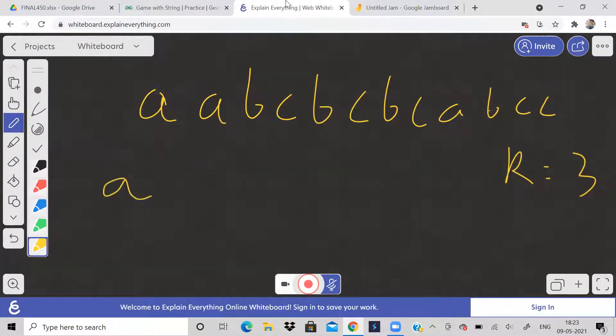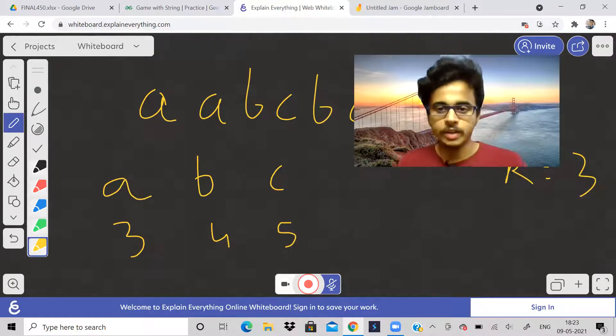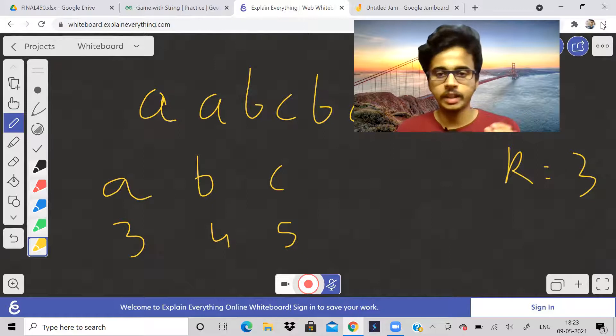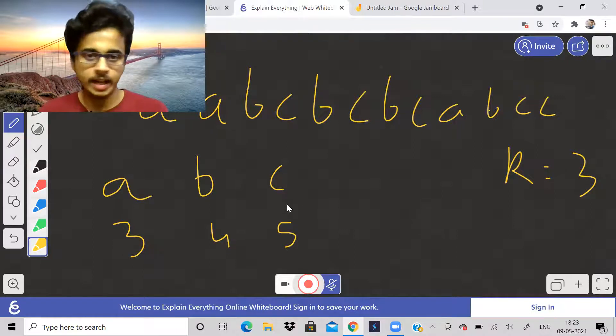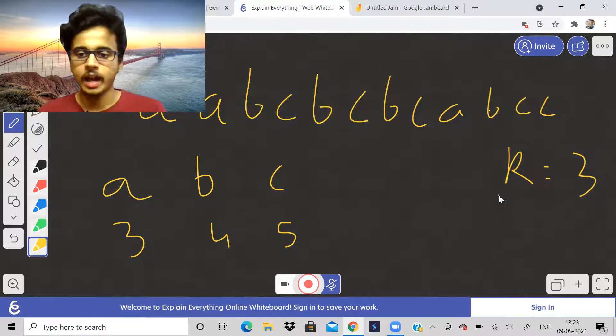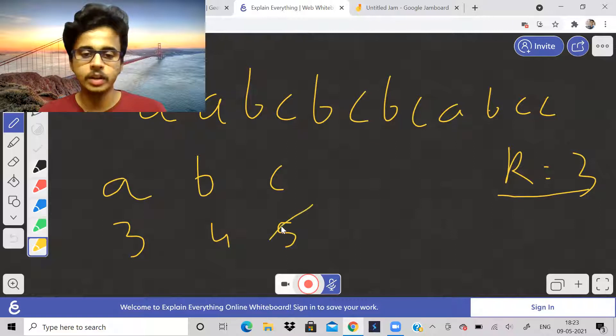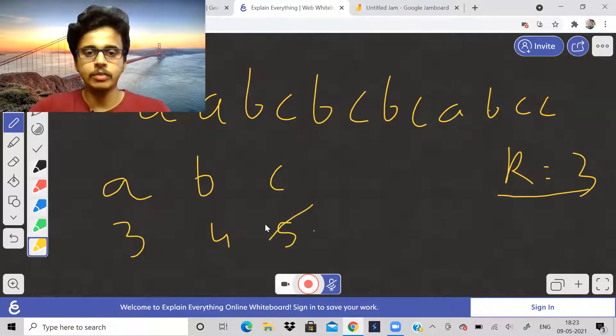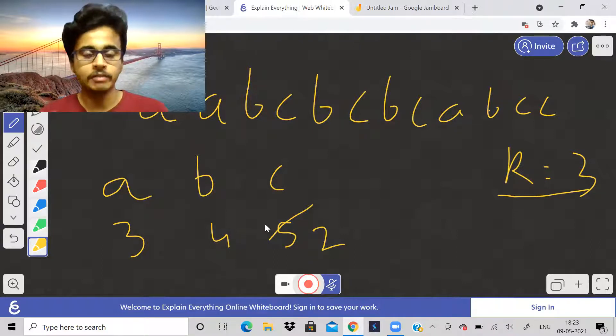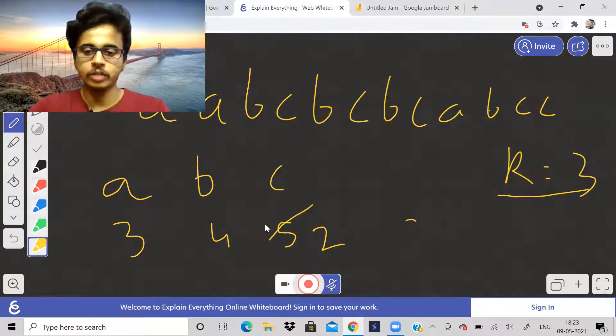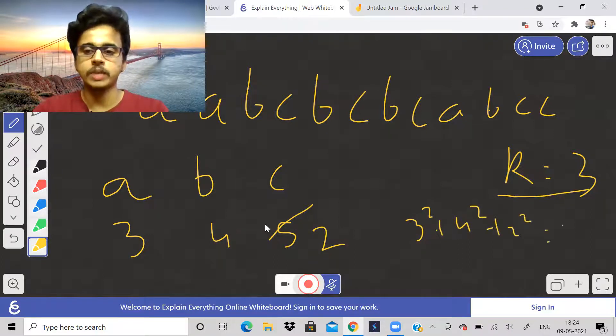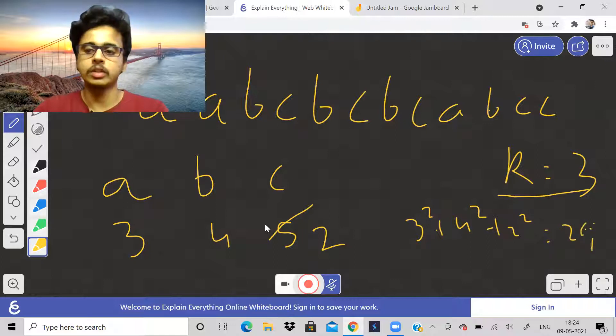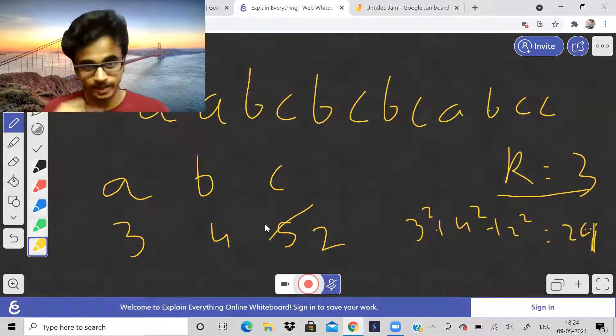What is the frequency of A? Frequency of A is three. Frequency of B is one, two, three, four. Frequency of C is equal to five. We have got the frequencies of all the characters, and C is having highest frequency. If I remove three characters from C, I will be left with two characters. If I calculate the value of the string, three square plus four square plus two square equals 29. So this is the answer if I remove three characters from C.